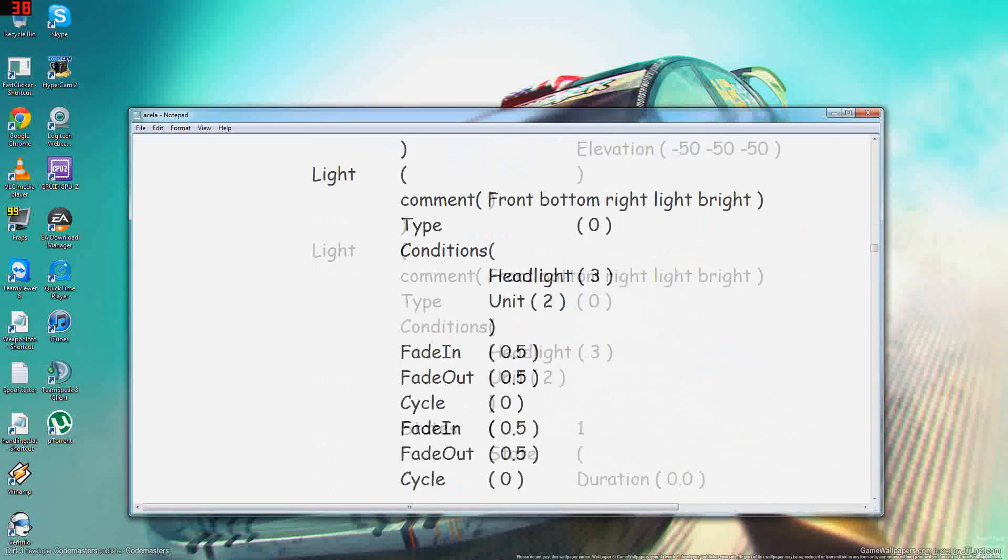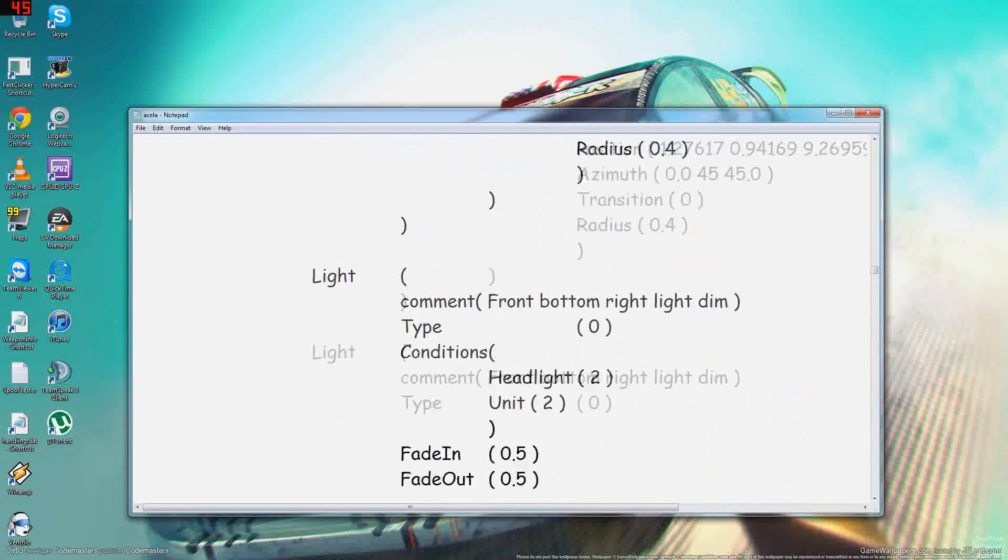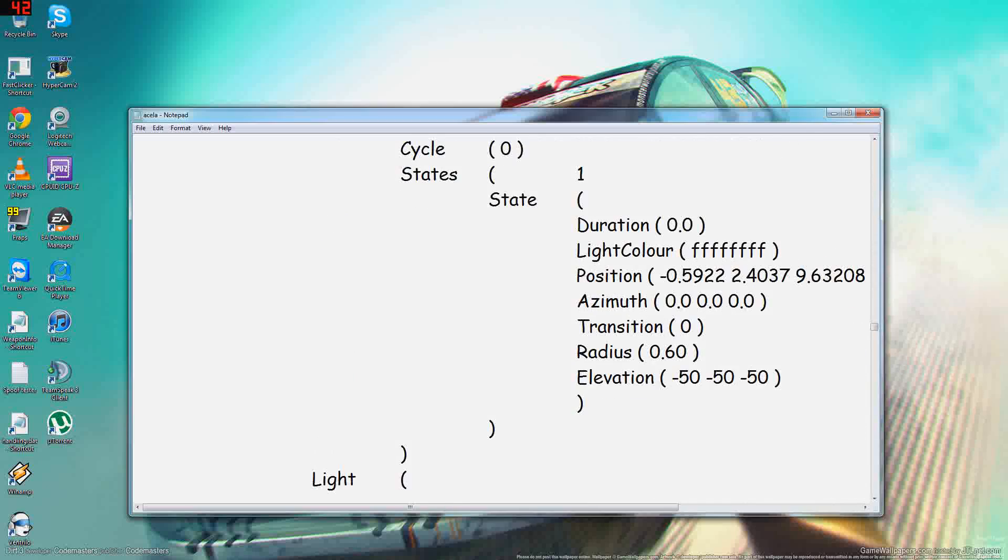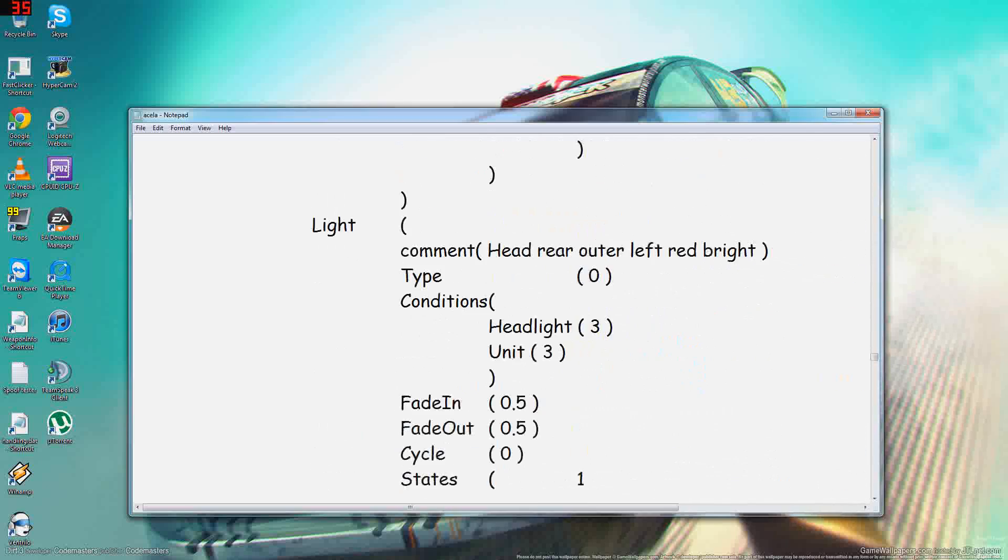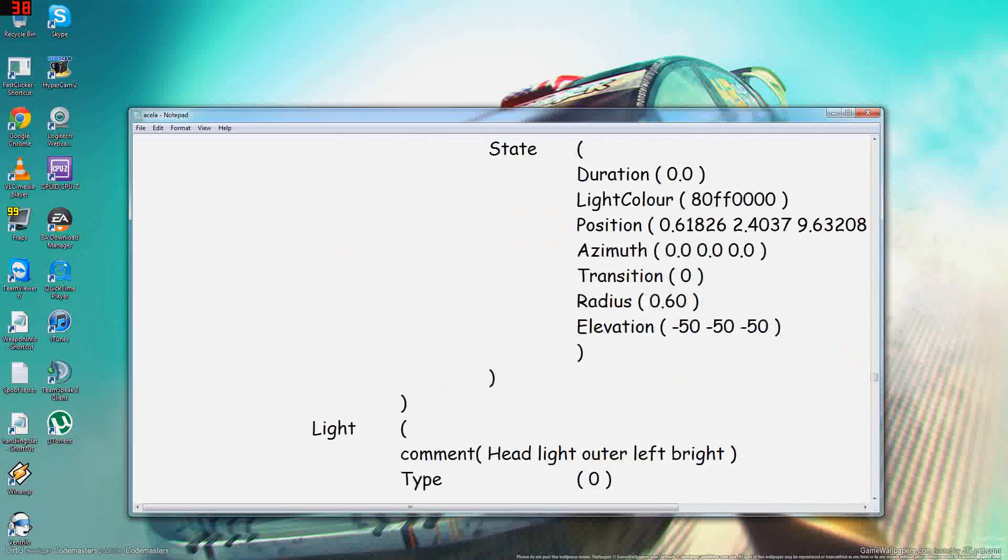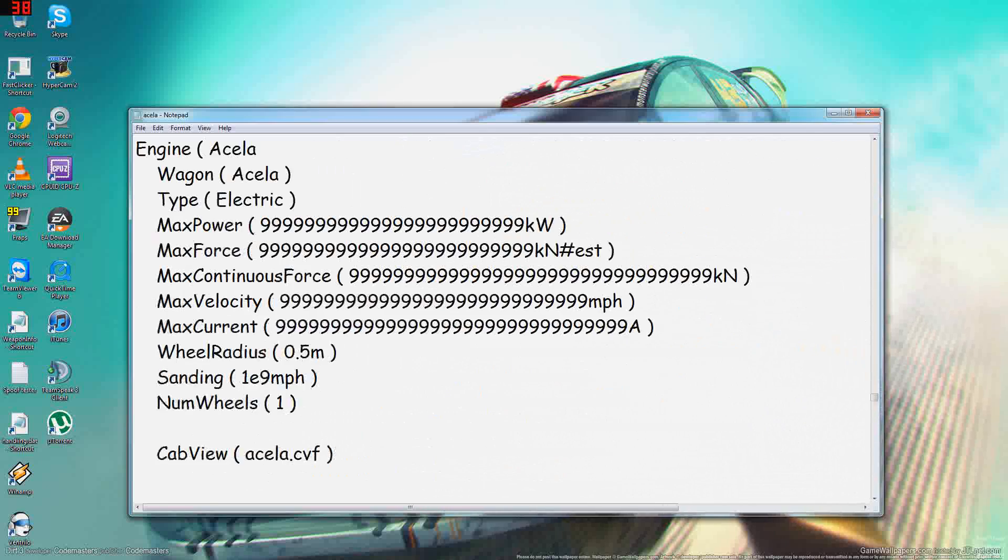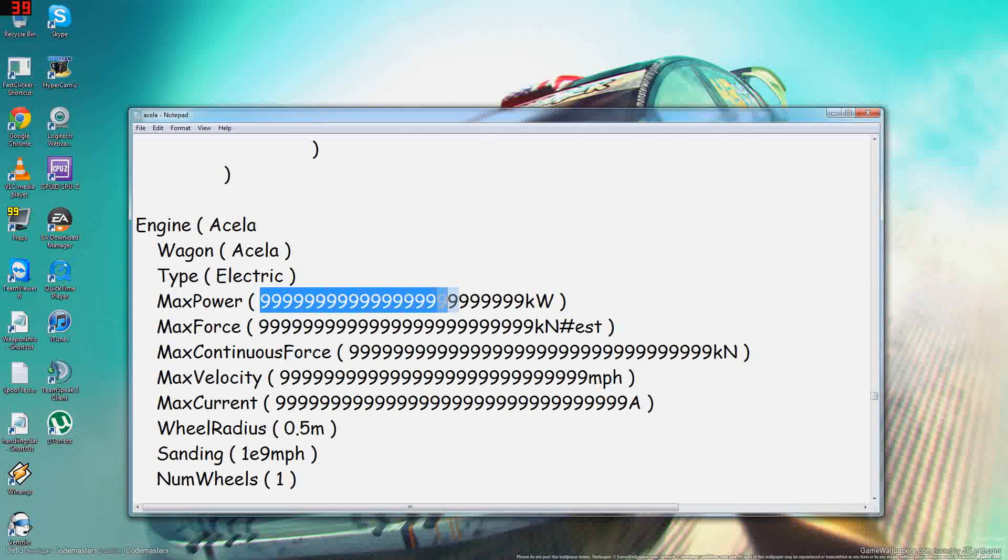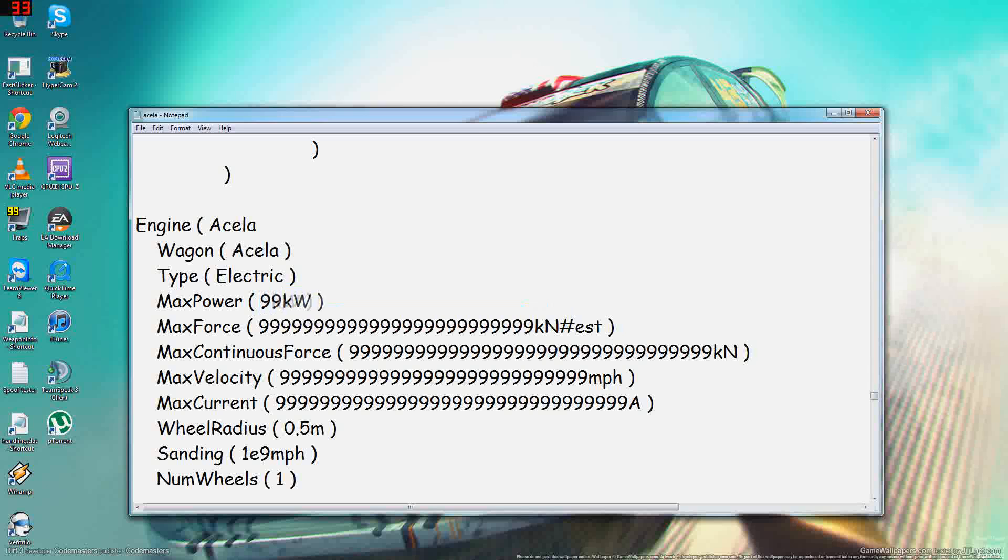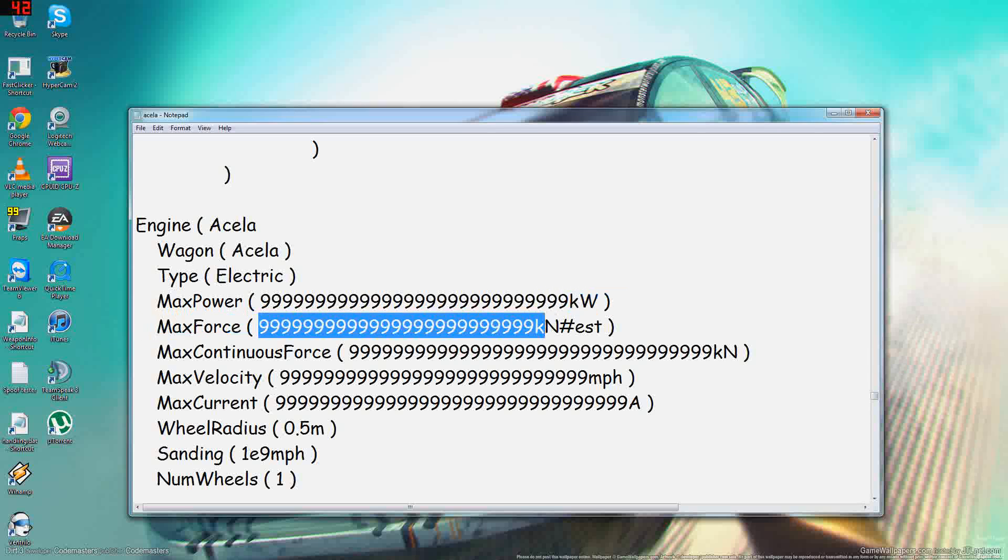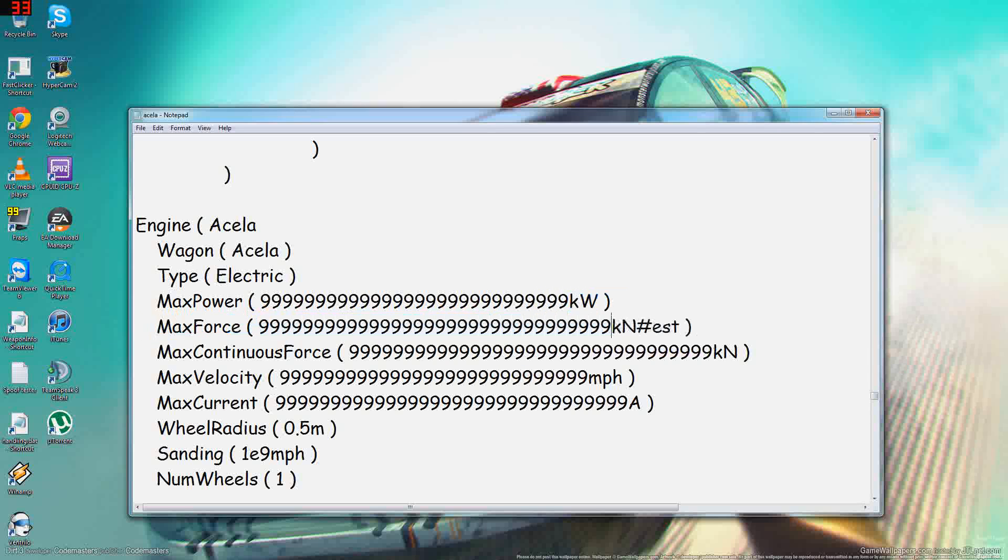So scroll down, keep on scrolling down, scroll down some more. There we go. Now as you can see, I've already modded mine, but what you do is you change max power and just hold down the nine or spam it if you like. Max force, you also spam that.